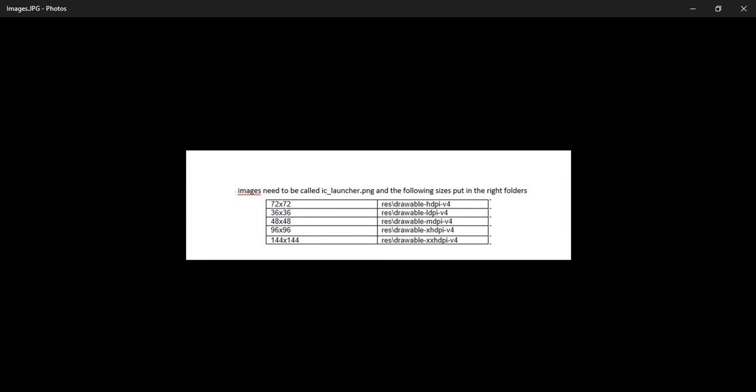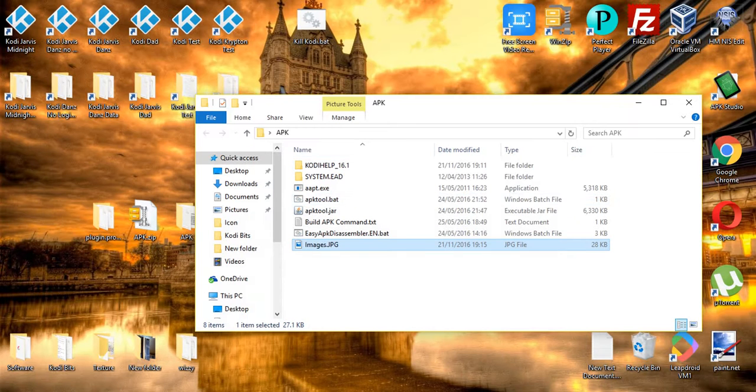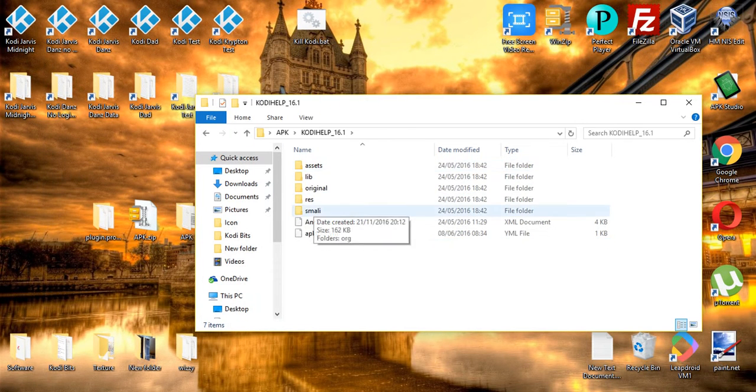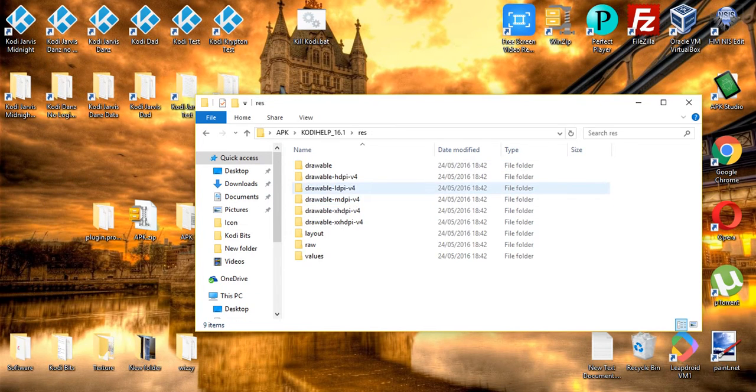So once you've created those, if you drop them in the right folders, you should be good to go. I've already done that. As you can see here in the res drawable folders, I have various different size launches.